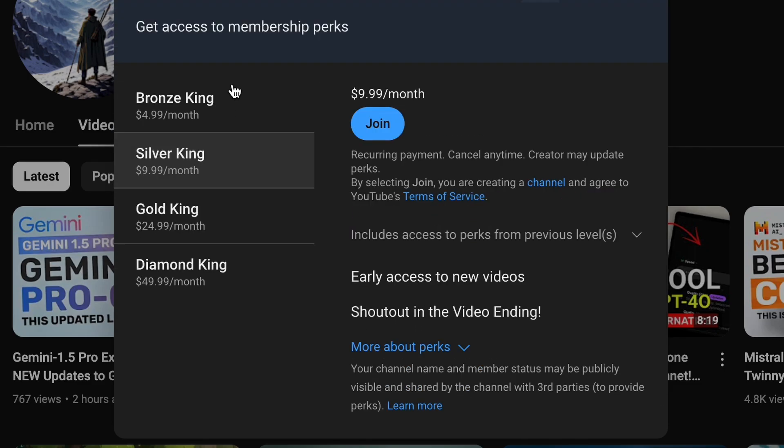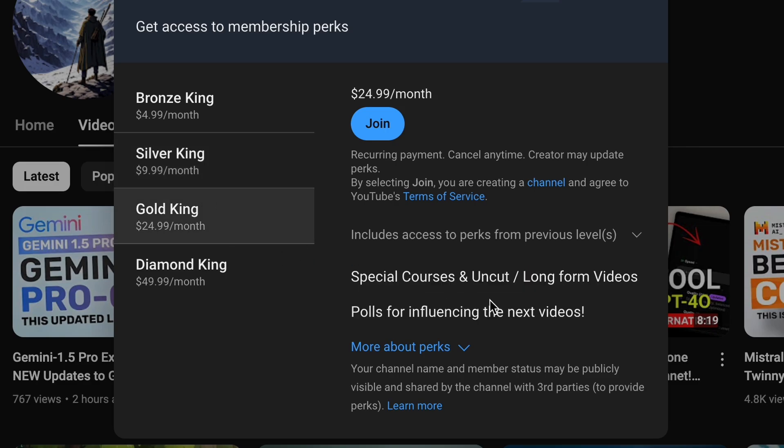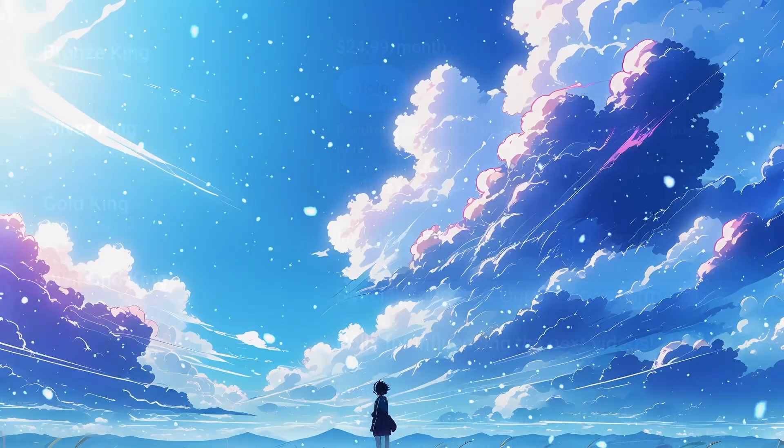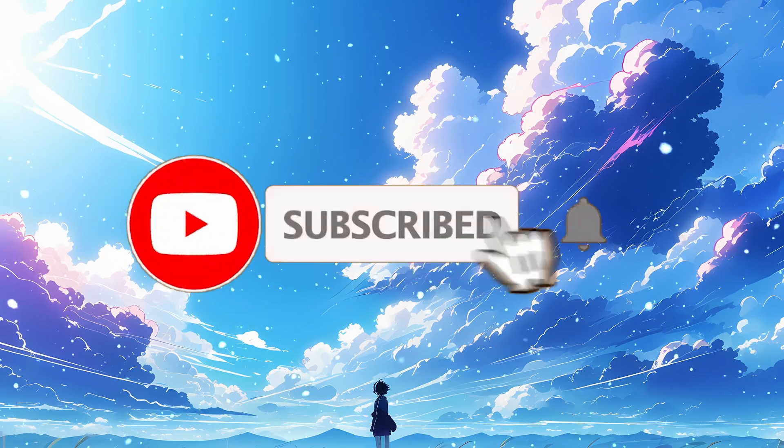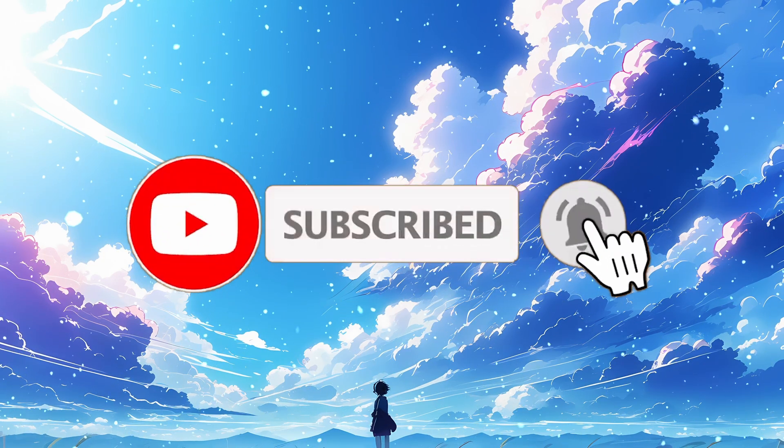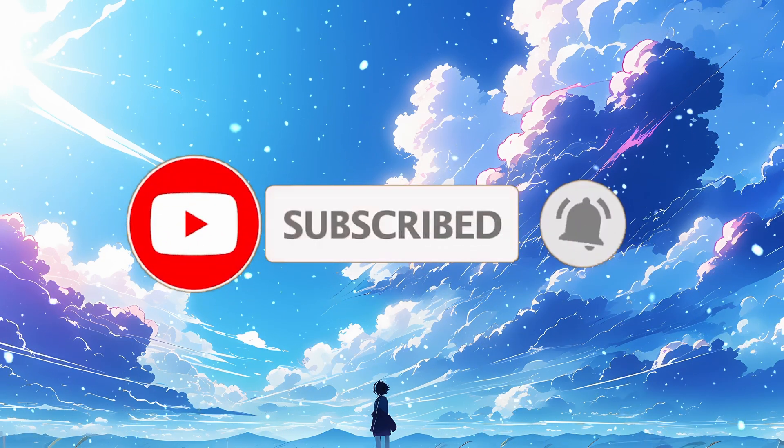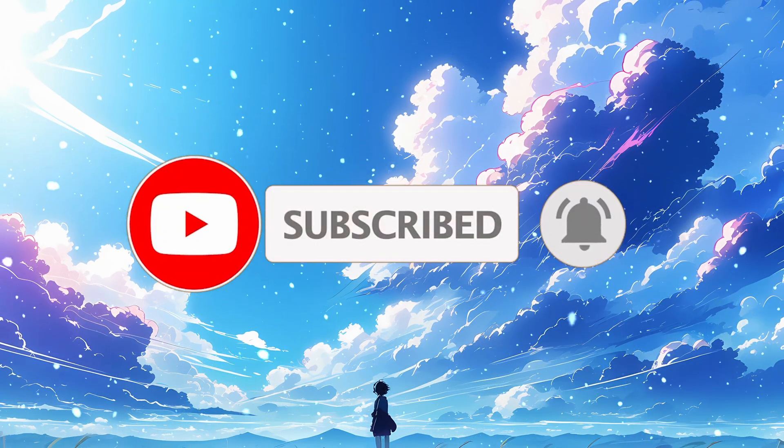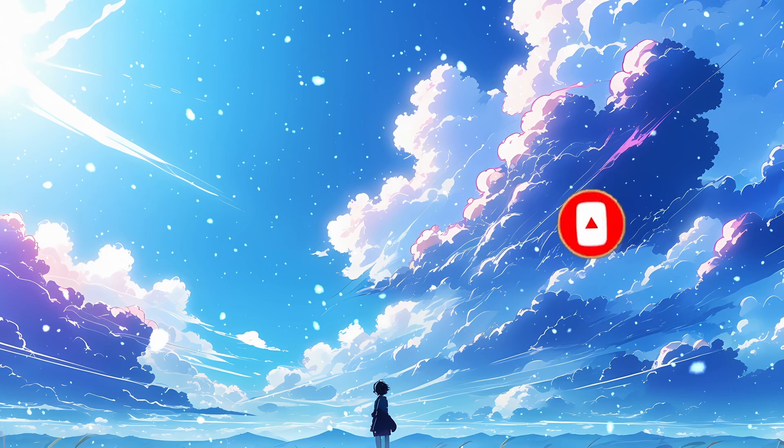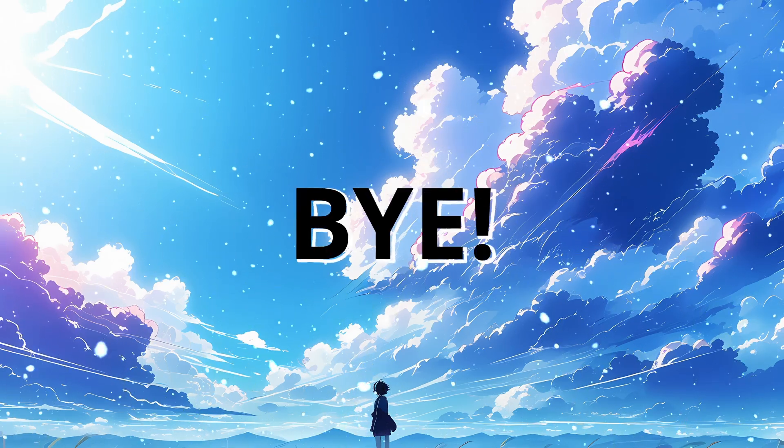Then also consider taking up a membership on my channel through the Join button. Also give this video a thumbs up and subscribe to my channel. I'll see you in the next video. Till then, bye!